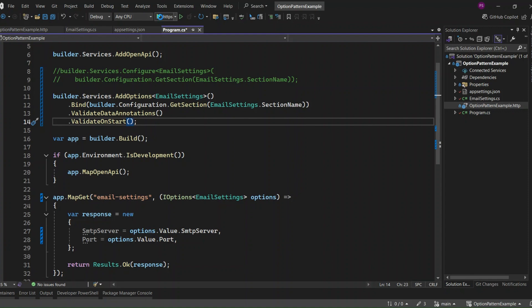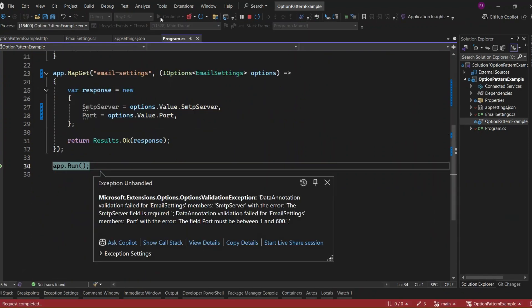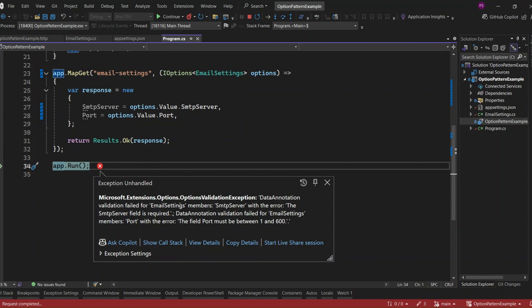Let's run the application again. You can see that we get an options validation exception at application startup. This means our validation on the email settings is now running when the application starts. You can also see the error messages for the SMTP Server and the port, which must be between 1 and 600.